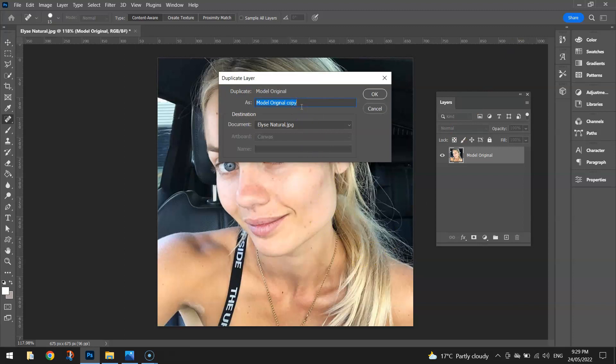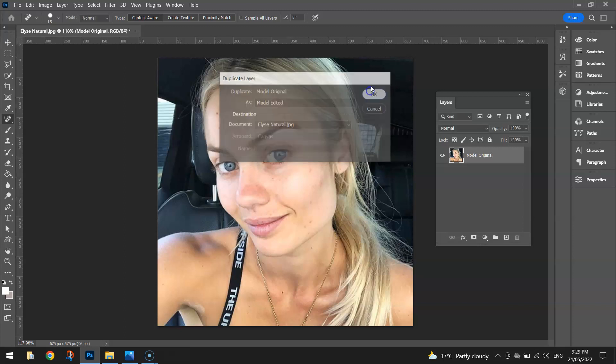It's like having two photos, one on top of the other, and they're both exactly the same. I'm not going to call this one 'Model Original' — I'm going to call this one 'Model Edited,' because we are going to be editing this next layer.